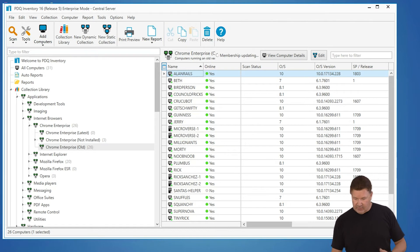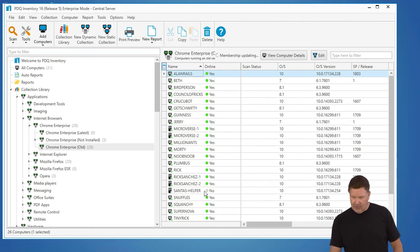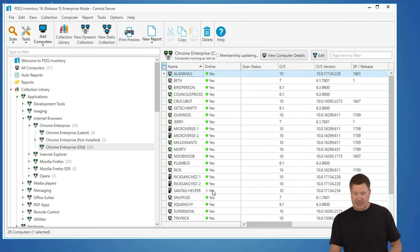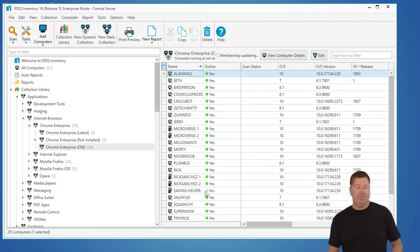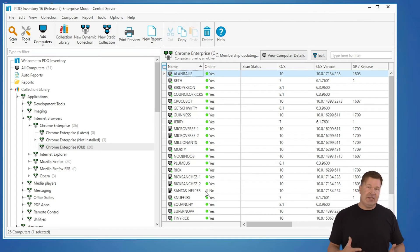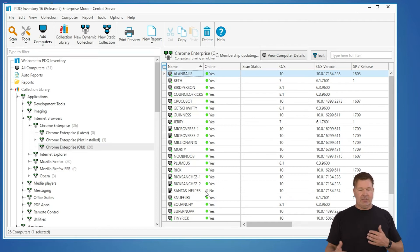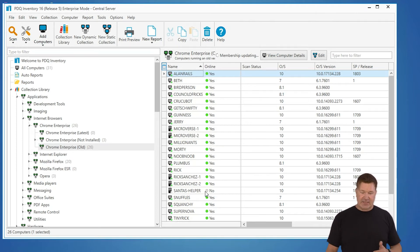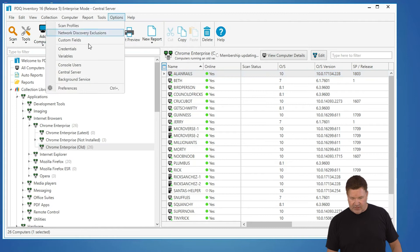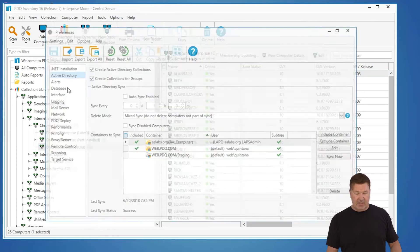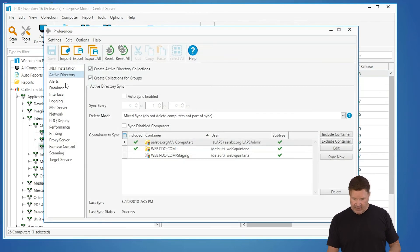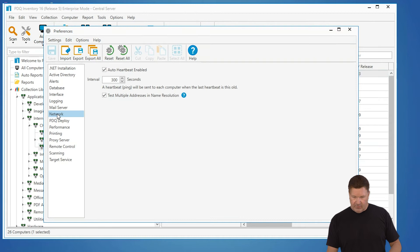yes and it will start that deployment okay so like right here you'll notice Santa's helper is in an offline status of no okay so if that machine gets turned on when that machine is turned on it could take up to another heartbeat there is a heartbeat schedule if you go to options preferences or excuse me a heartbeat setting right there under network